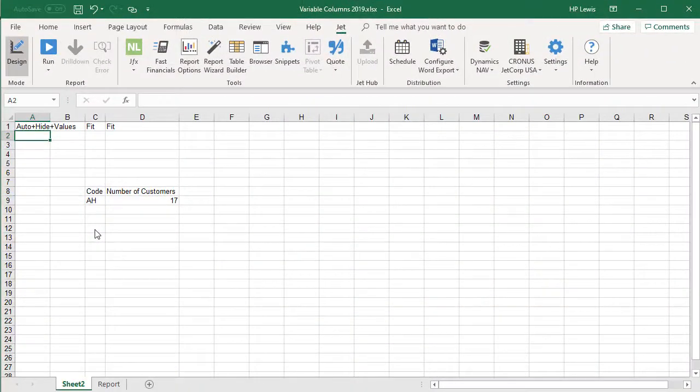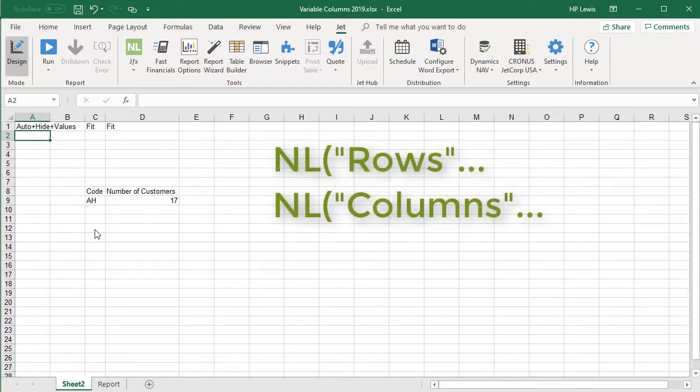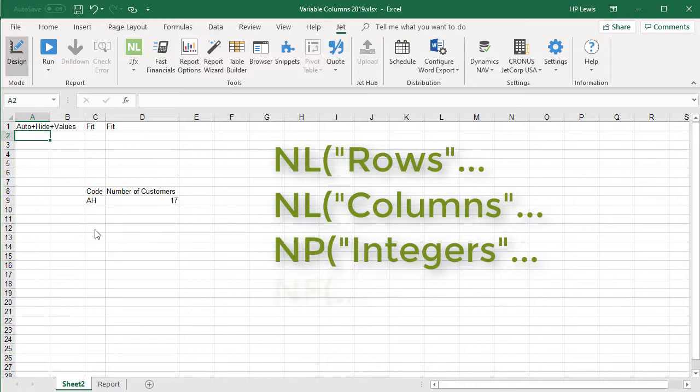Here's how it can be done. We'll be using Jet's NL rows, NL columns, NP integers, and NF functions for this report.